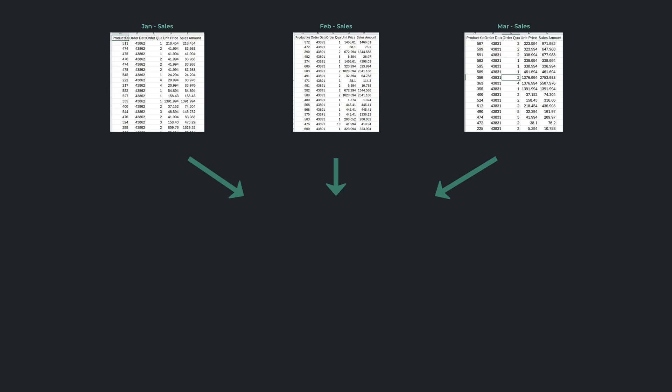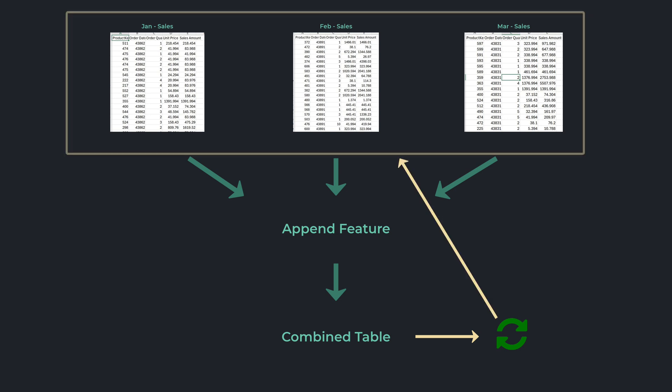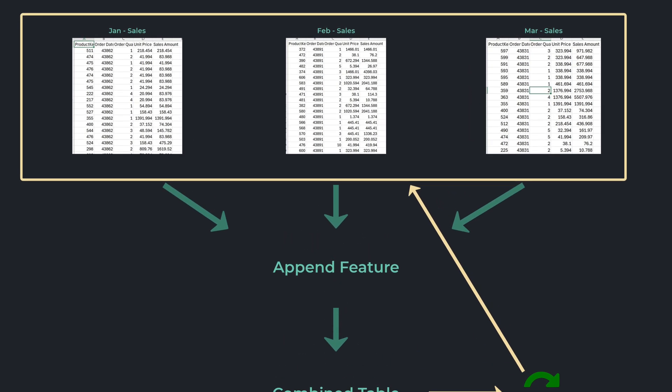Imagine you have three tables and you want to combine them. A usual approach would have been to combine these tables using the append feature in Power Query. But there is one drawback to this approach: when you refresh the combined table which you have created using the append feature, Power Query attempts to refresh all the tables that were appended in this combined table.